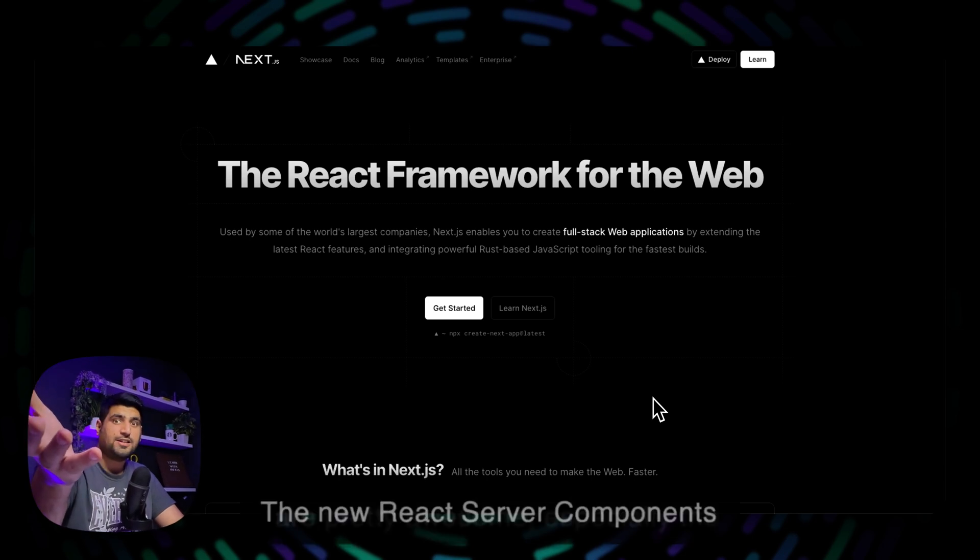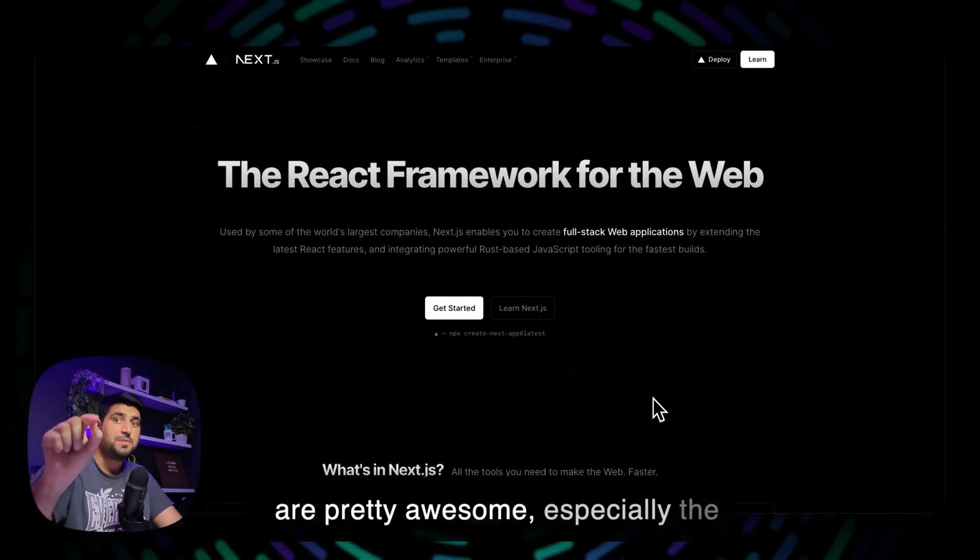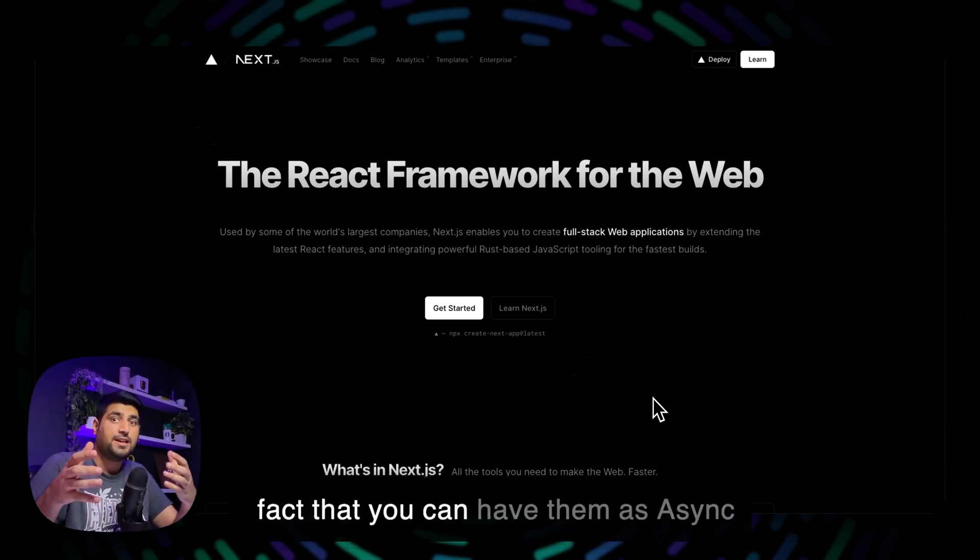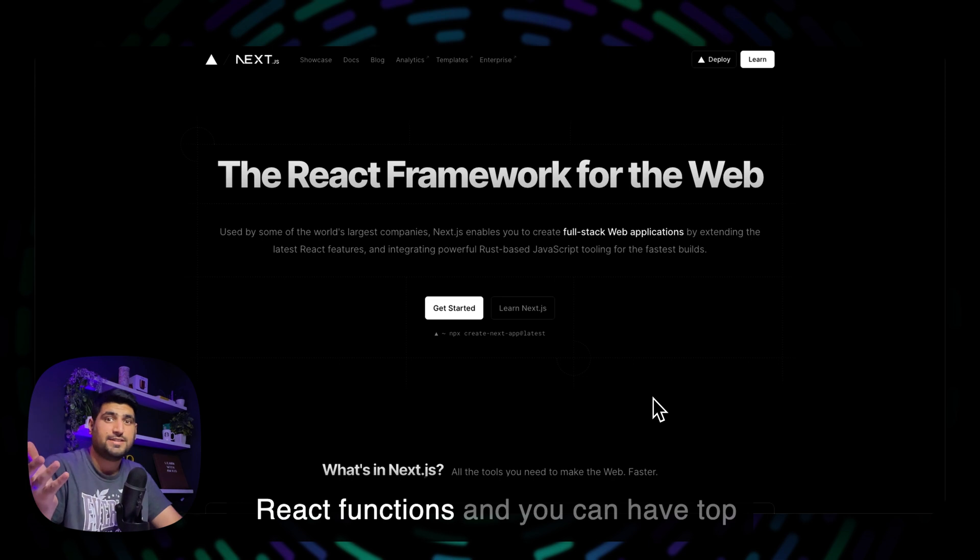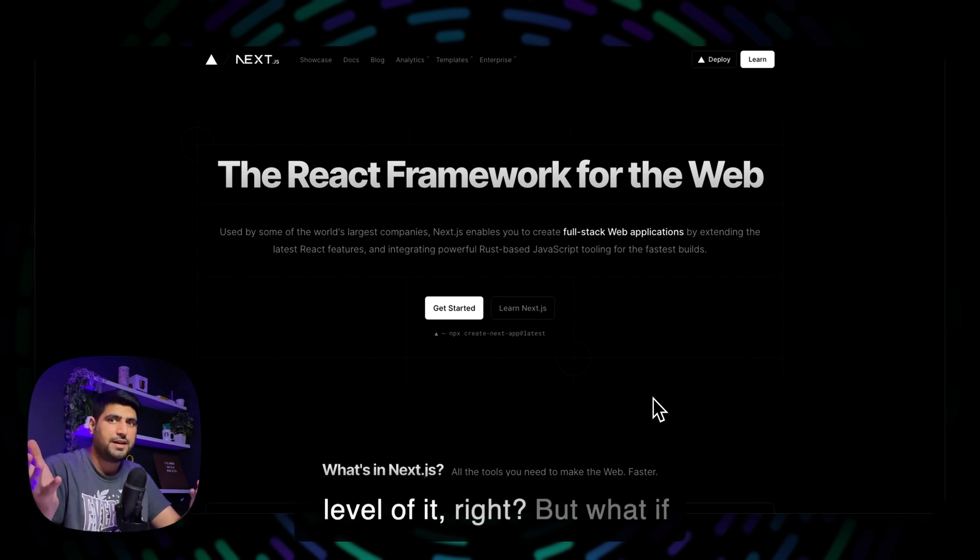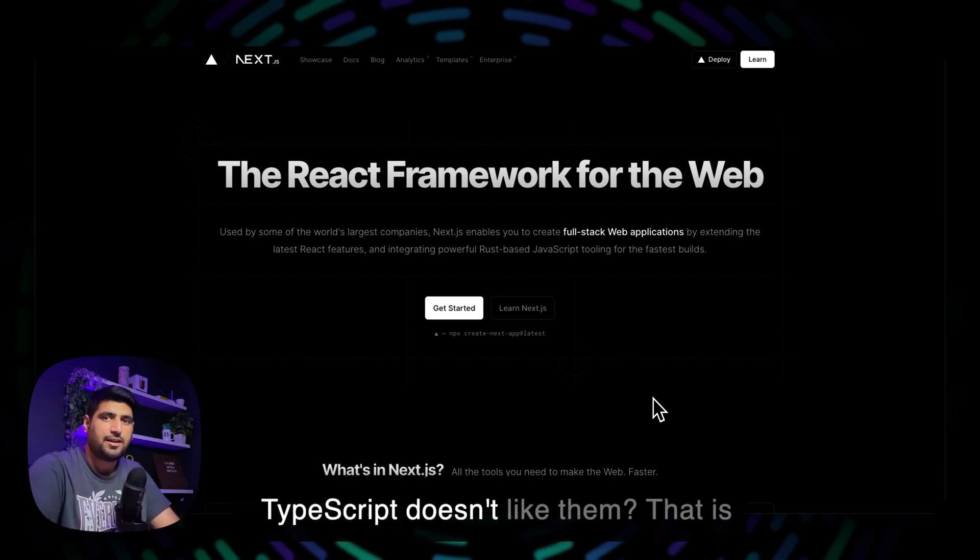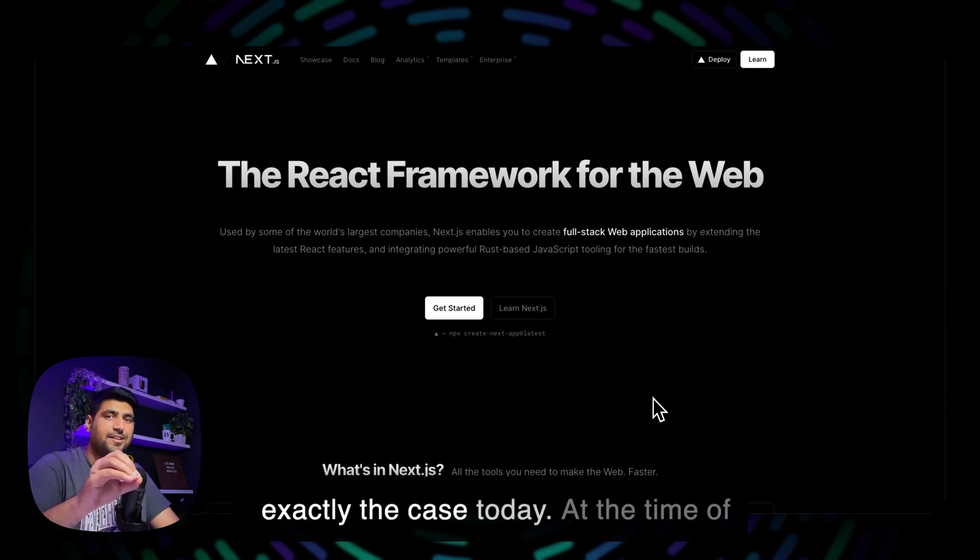The new React server components are pretty awesome, especially the fact that you can have them as async React functions and you can have top level await, right? But what if TypeScript doesn't like them? That is exactly the case today.